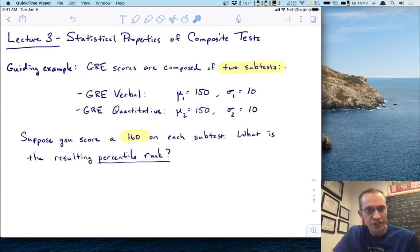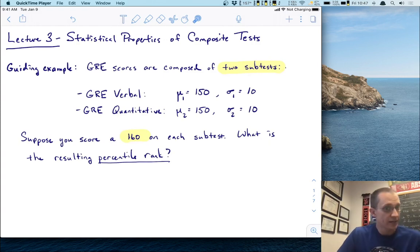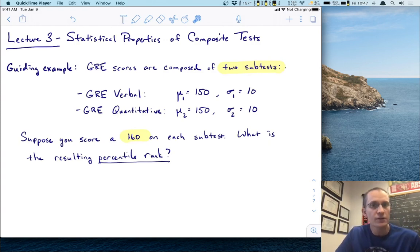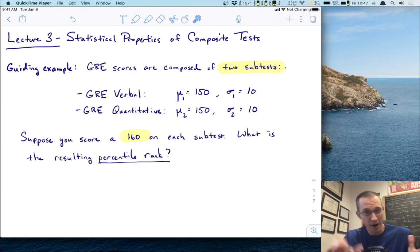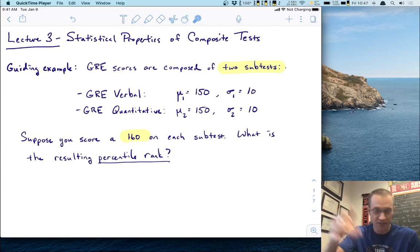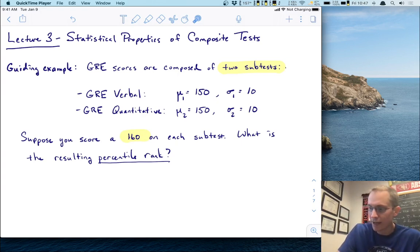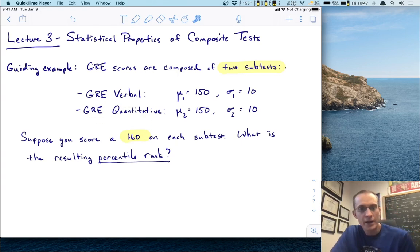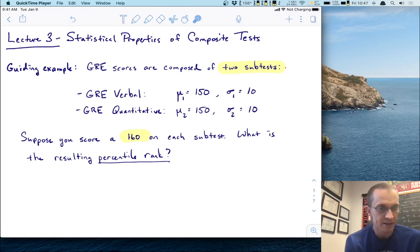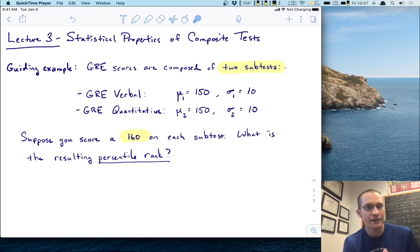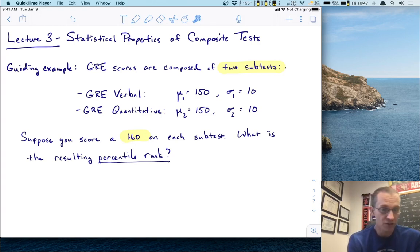Let's consider GRE scores, the Graduate Record Exam. Now typically these are composed of two subtests — this is a classical view, as modern GREs may have more — but let's consider just the two subtests. Now let's suppose that we know some population characteristics of this test. You can actually find these online if you search for GRE psychometrics.